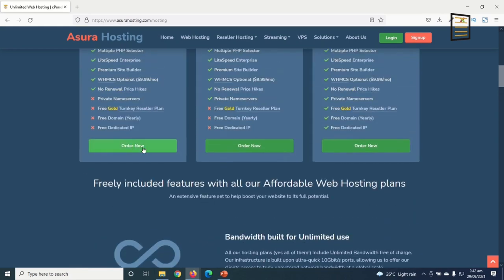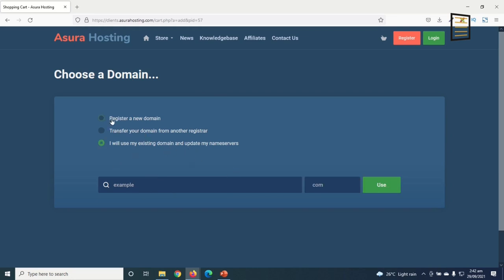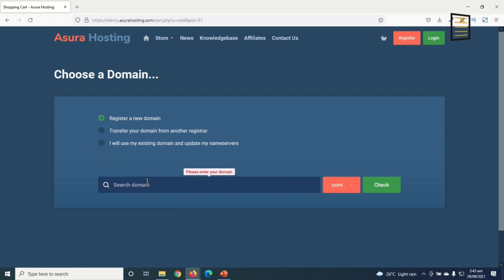We click on Order Now for the Starter package. Under Choose a Domain, you can register a new domain, transfer your domain from another registrar, or use an existing domain to update your name servers. For our purpose, we want to register a new domain, so we choose that and search for the domain we want.